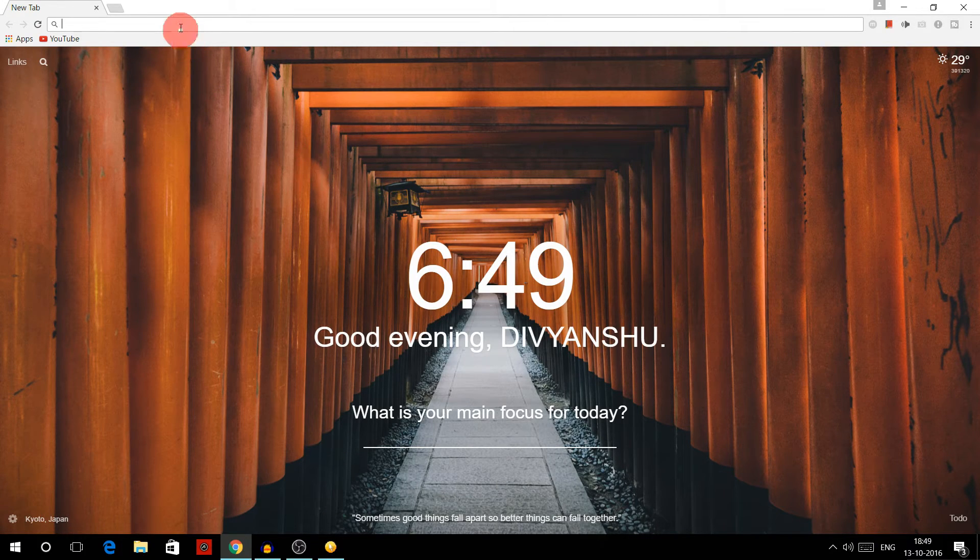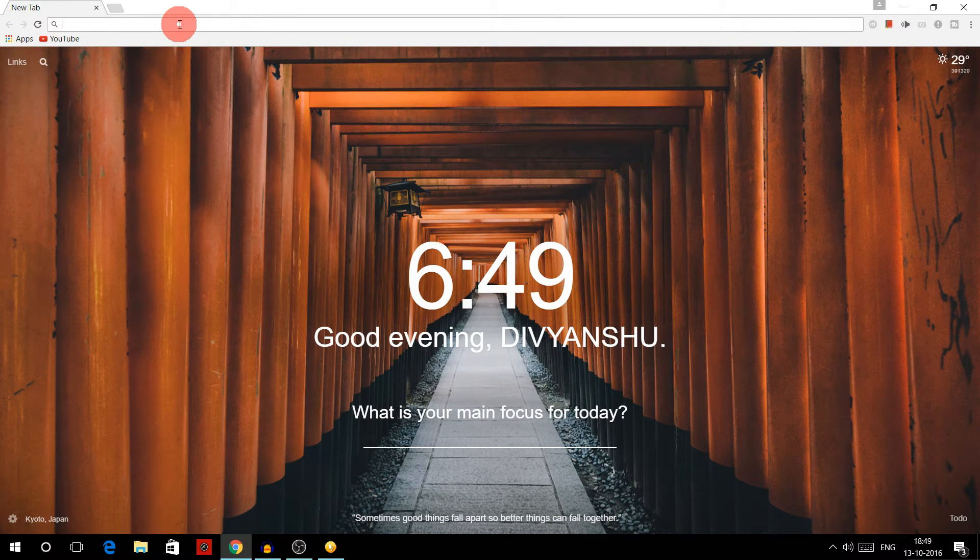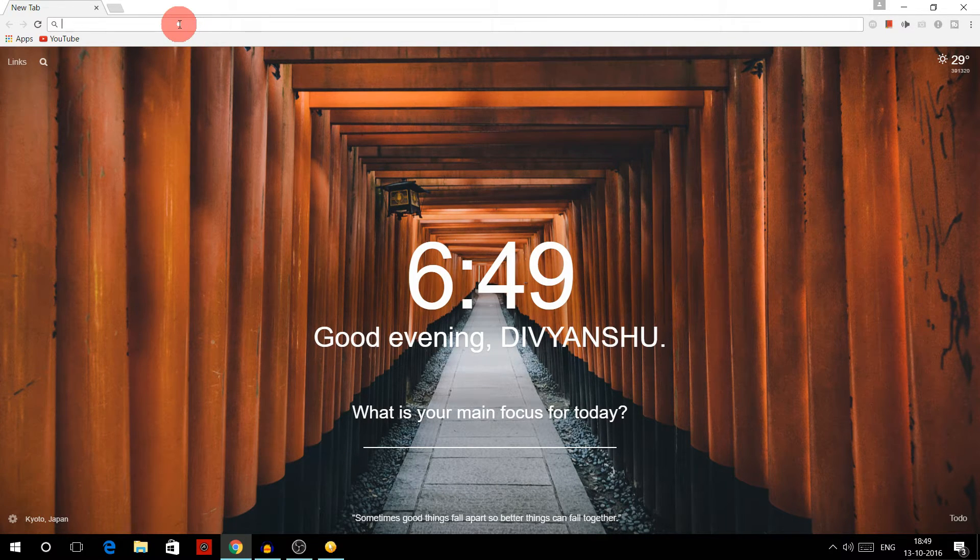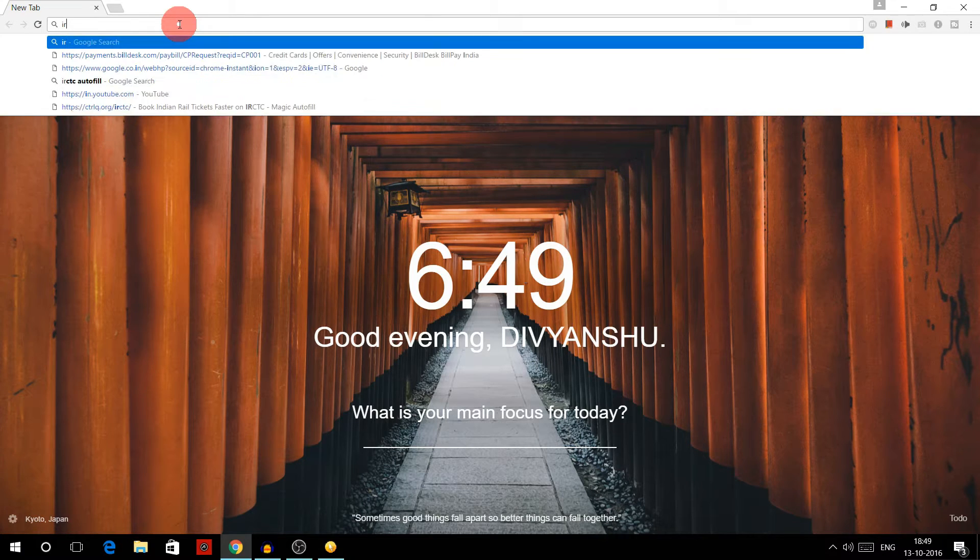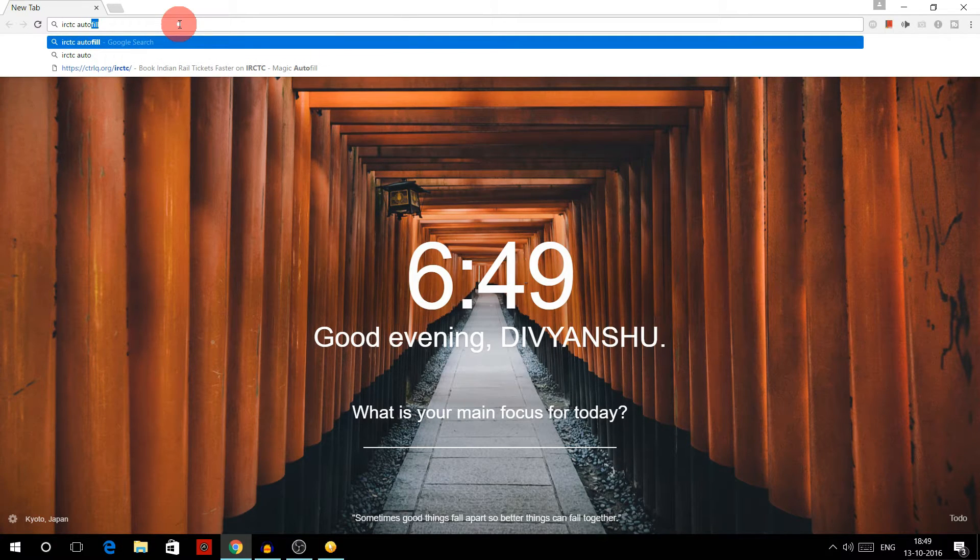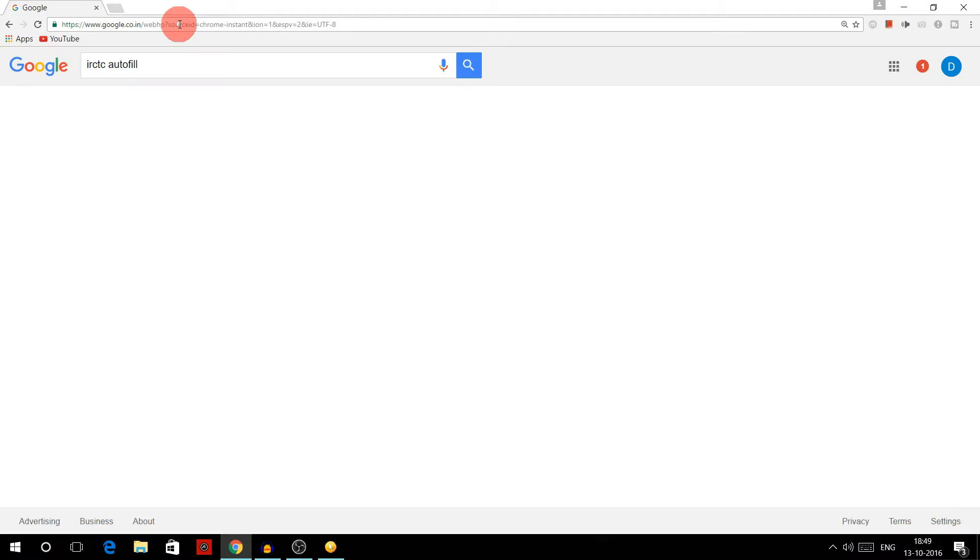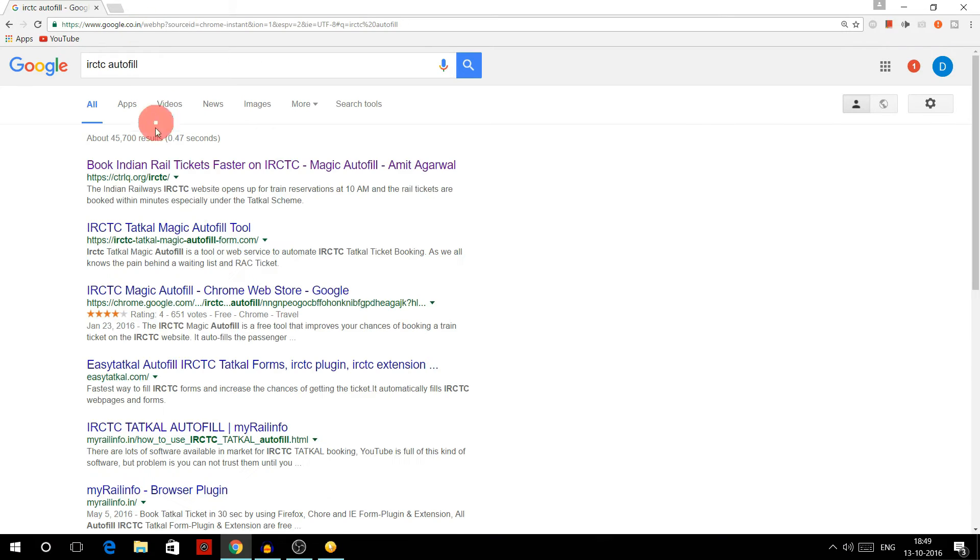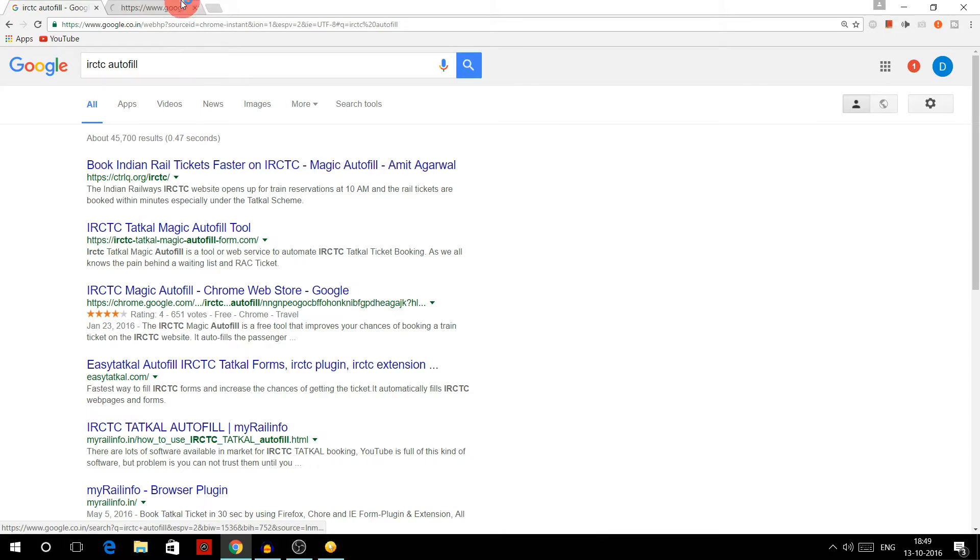So let's see how we do it. First of all, write IRCTC autofill in Google search and open the first link that appears. I will provide this direct link in the description below.